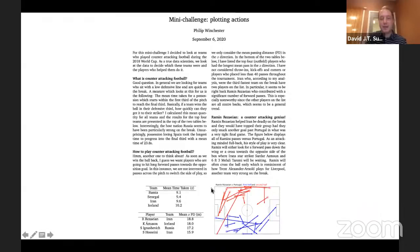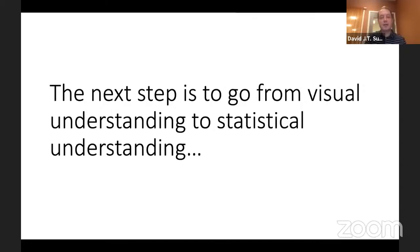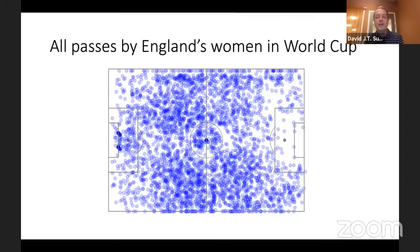It's interesting — both of those matches analysed were against Portugal. The next step from our visual understanding is really going up to a statistical understanding of football. It's one thing to make plots of passes and where they occurred on the pitch, but how can you actually use statistics to get insight from these plots? That's what we're going to be concentrating on today. This plot shows all the passes by England's women in the last World Cup — can we extract any information at all from this?